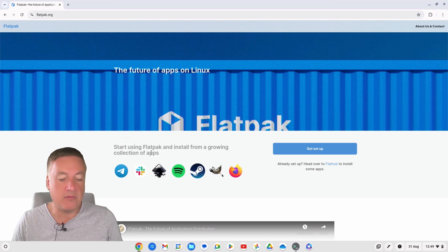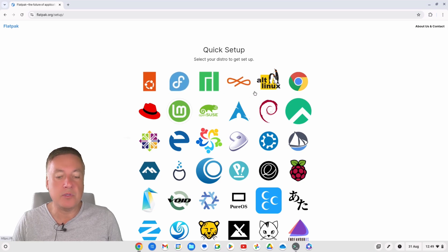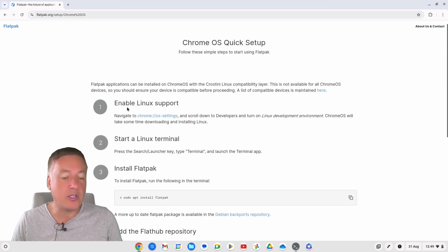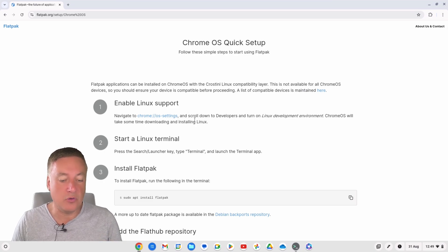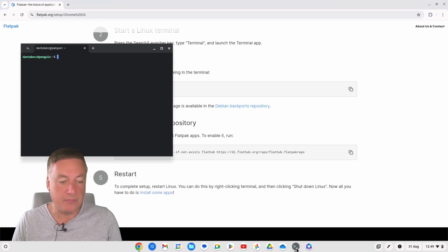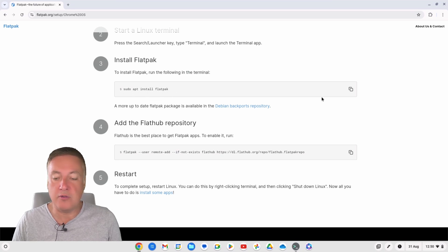On flatpak.org you'll see 'Start using Flatpak' and 'Install from a growing collection of apps.' Click 'Get Set Up' and you'll see all the different Linux distributions. We're using the Chromebook, so click on Chrome OS Linux. It tells you what you need to do — the first step is enabling Linux support, which you've already done. The second part is the terminal commands. The first command we need is `sudo apt install flatpak` — you can just click to copy that line.